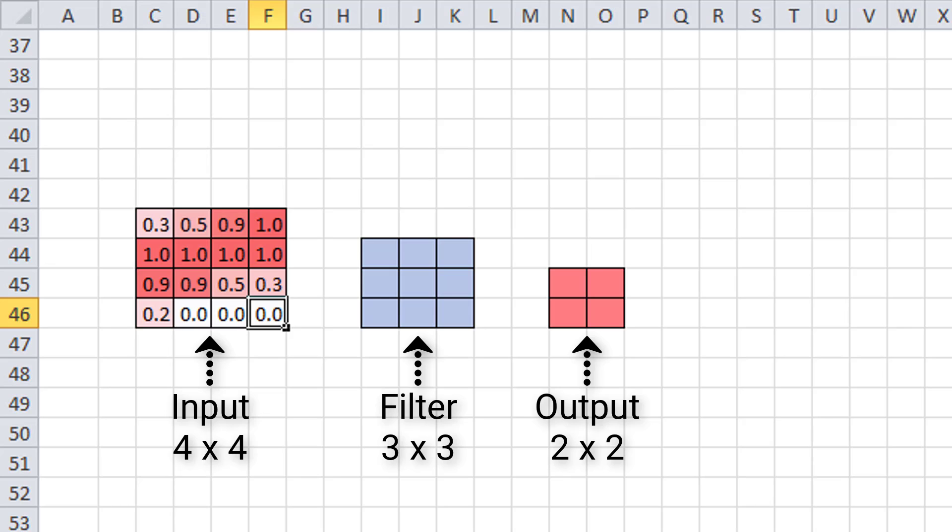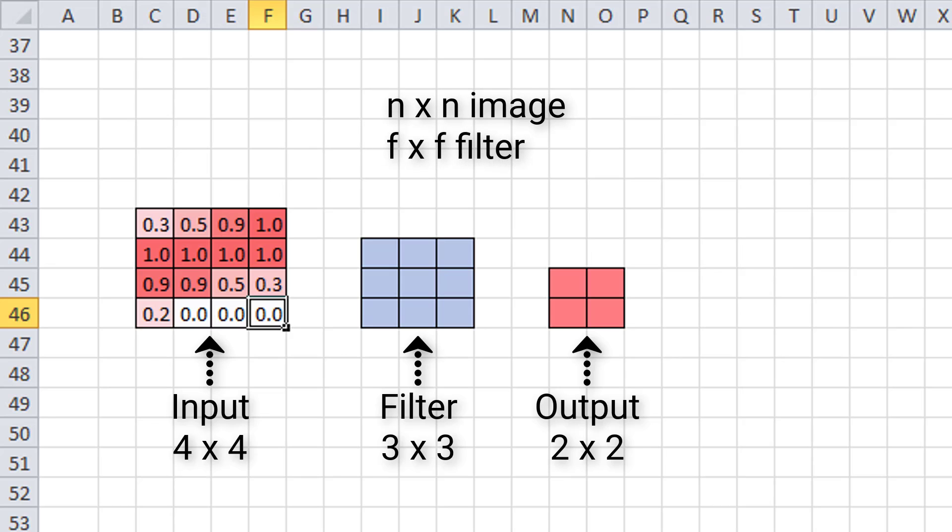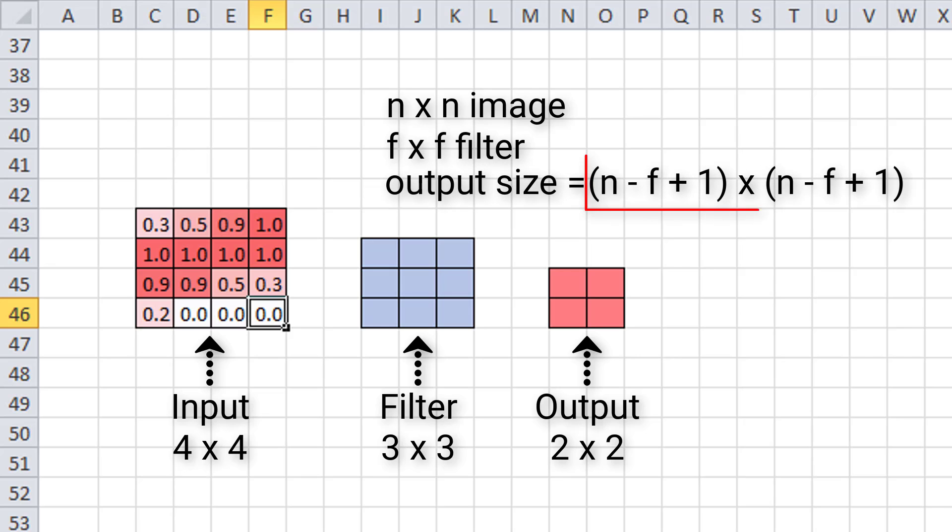Now we can go ahead and calculate ahead of time by how much our dimensions are going to shrink. In general, if our image is of size n by n, and we convolve it with an f by f filter, then the size of the resulting output is this. So it's n minus f plus 1 by n minus f plus 1.